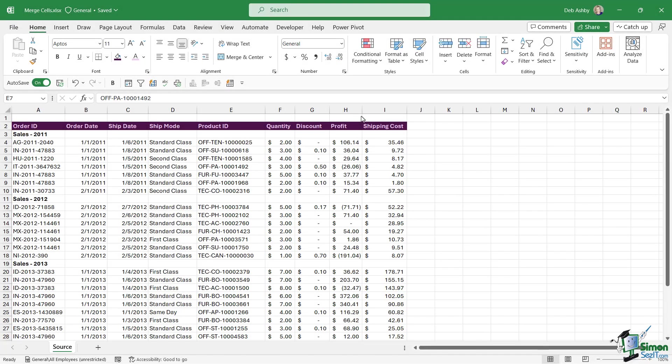In this lesson we're going to discuss merging cells, and merging cells is quite a controversial topic in Excel. So I'm going to show you how to merge cells, I'm going to show you some of the issues that this can cause, and then we're going to take a look at a better way of doing it.